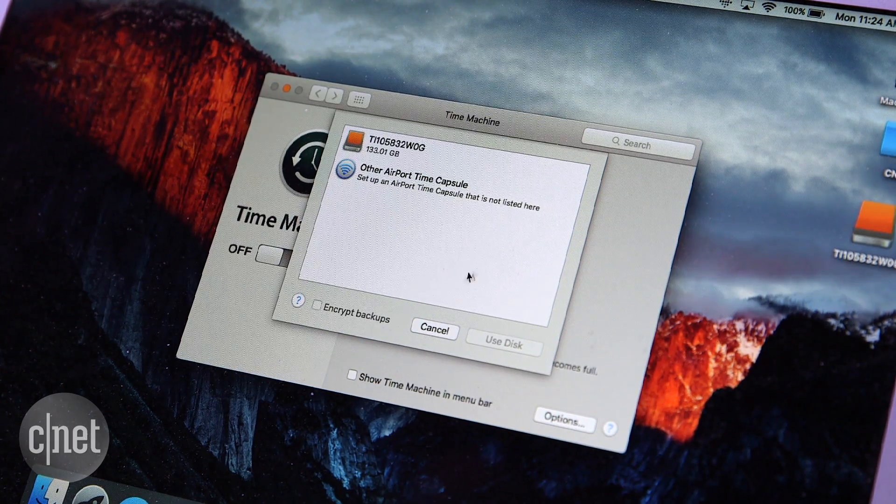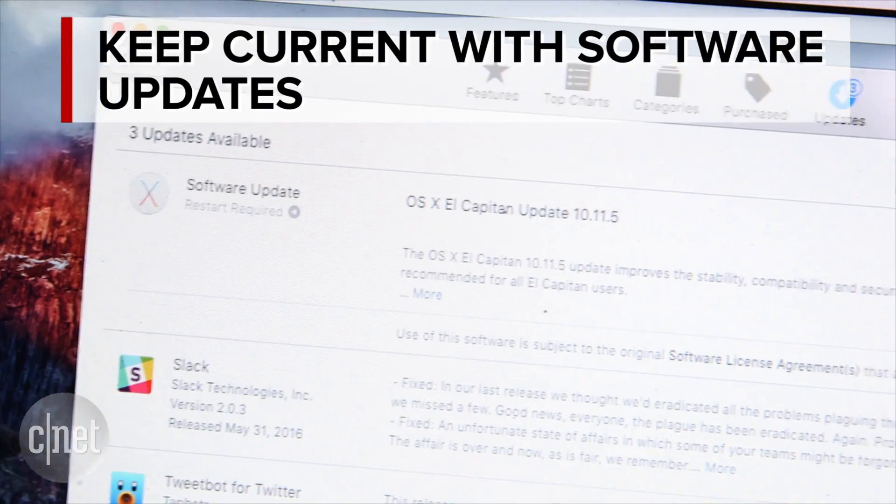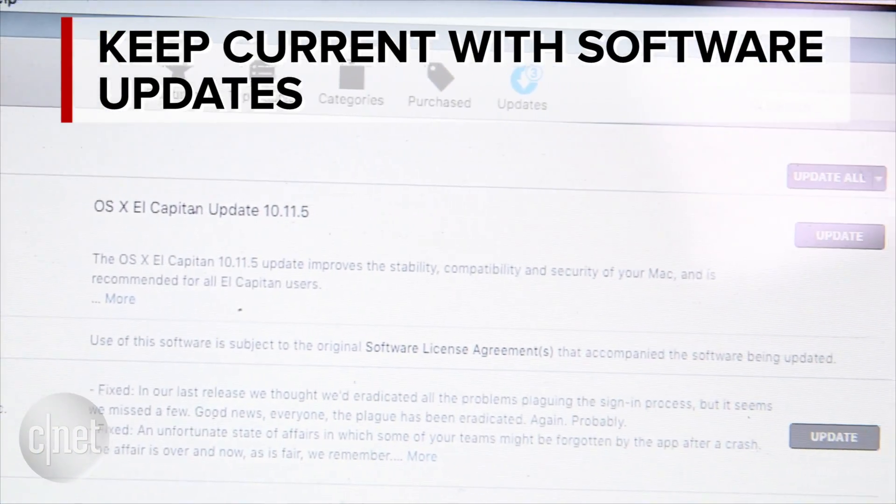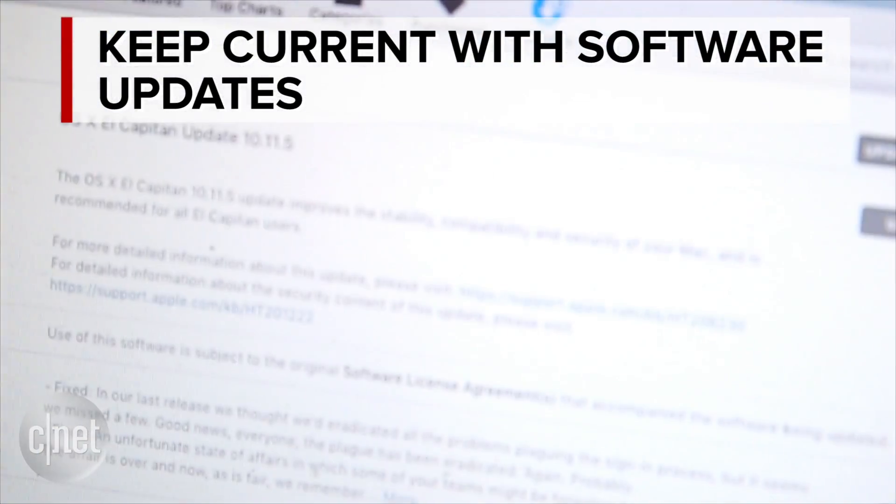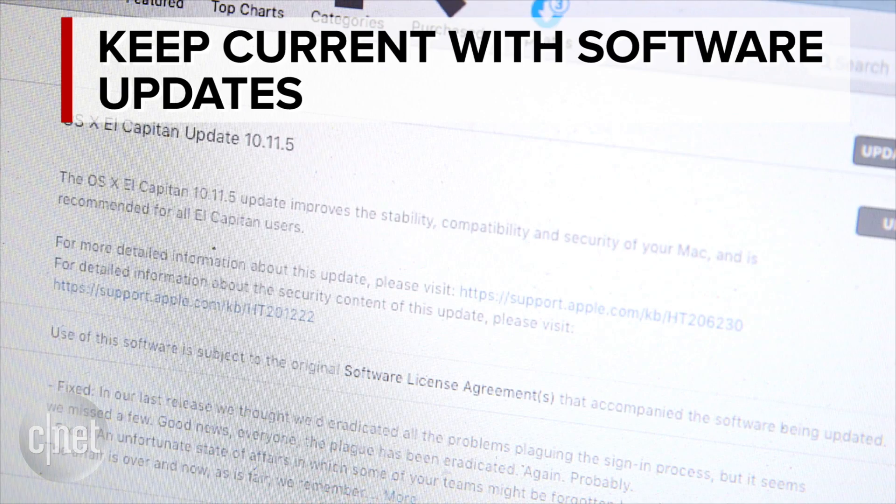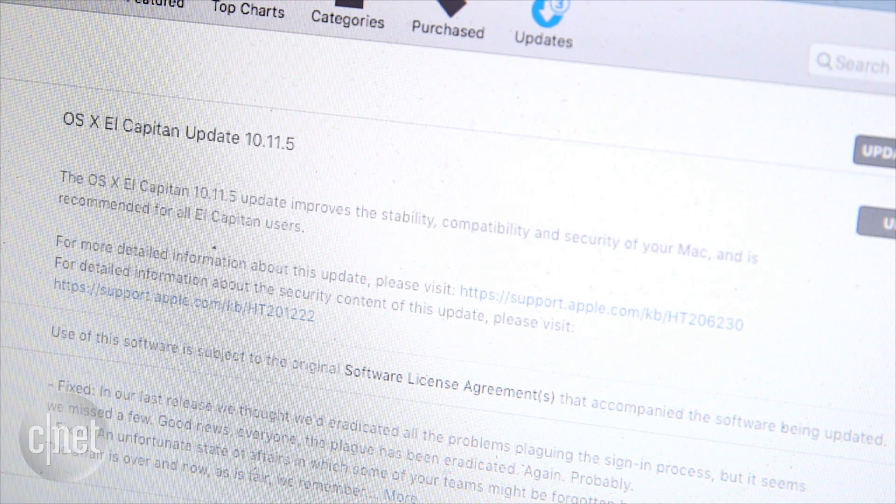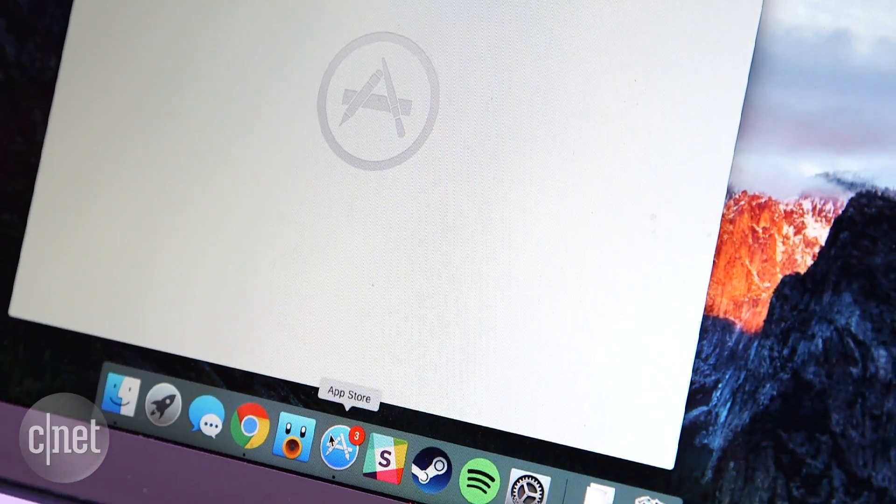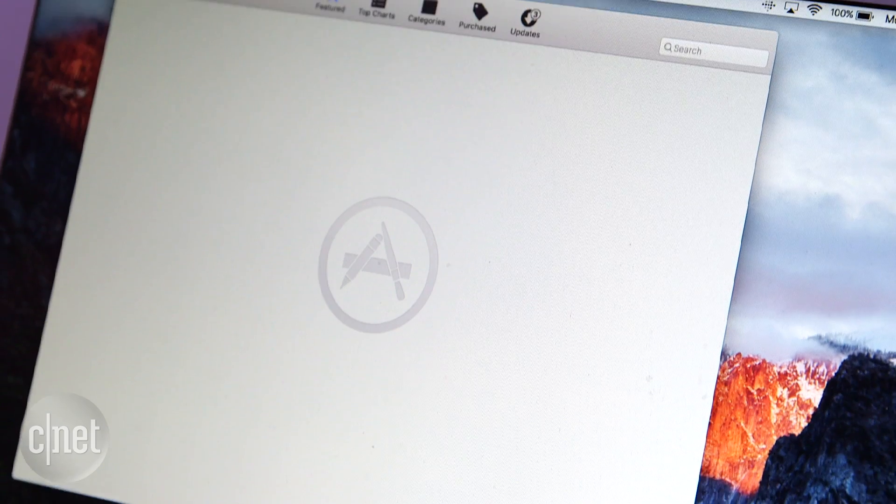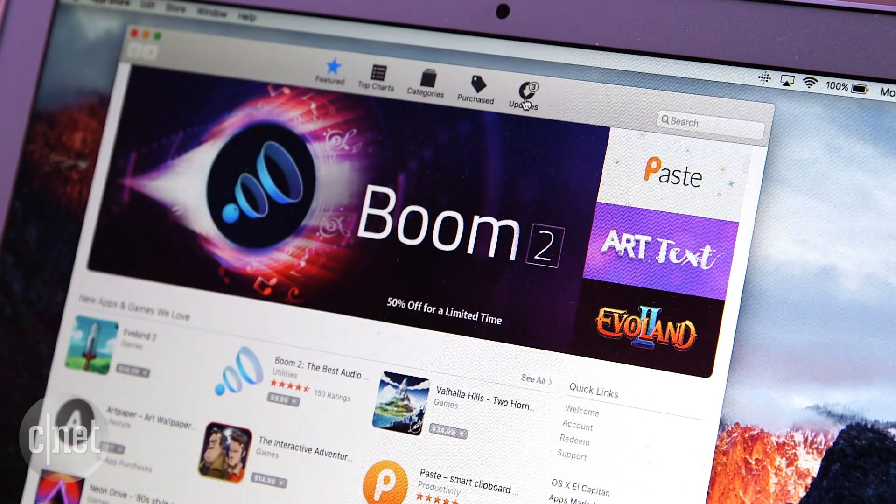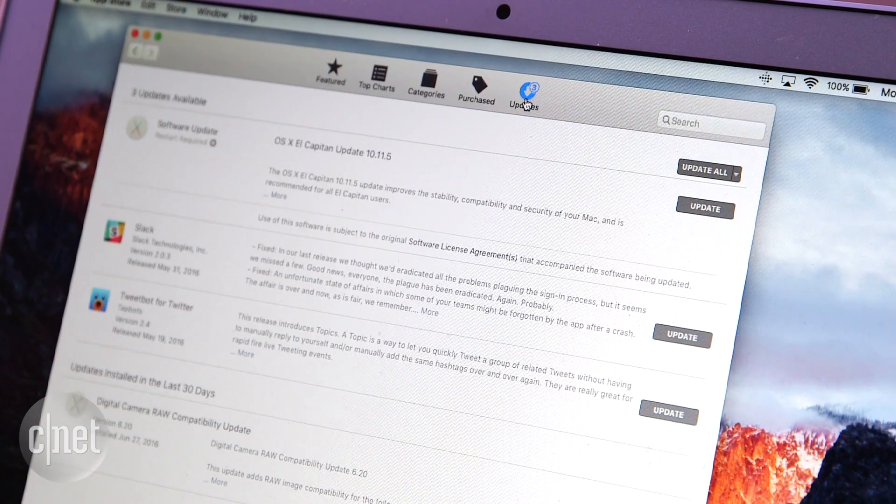The first thing you will want to do is check for a software update. New versions of Mac OS contain performance enhancements and security improvements to keep your Mac running smoothly and safely. Head to the Mac App Store and click on the Updates tab to see if there are any updates available.